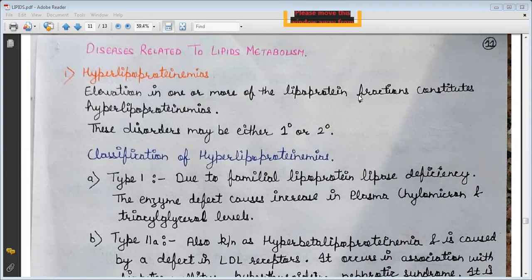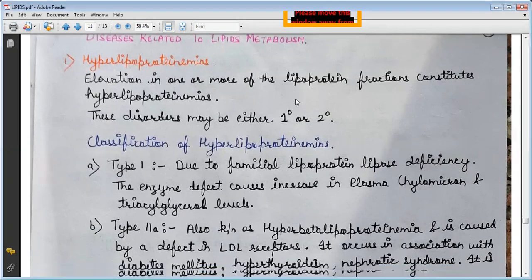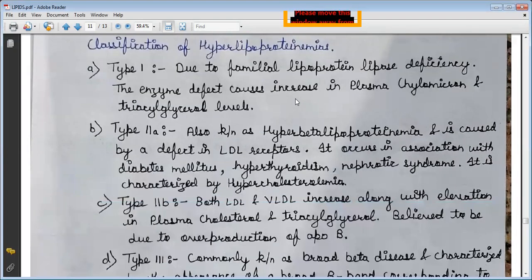These diseases may be either primary or secondary. The classification of hyperlipoproteinemia includes: Type 1, which is due to familial lipoprotein lipase deficiency — an enzyme defect — causing an increase in plasma chylomicrons and triacylglycerols.